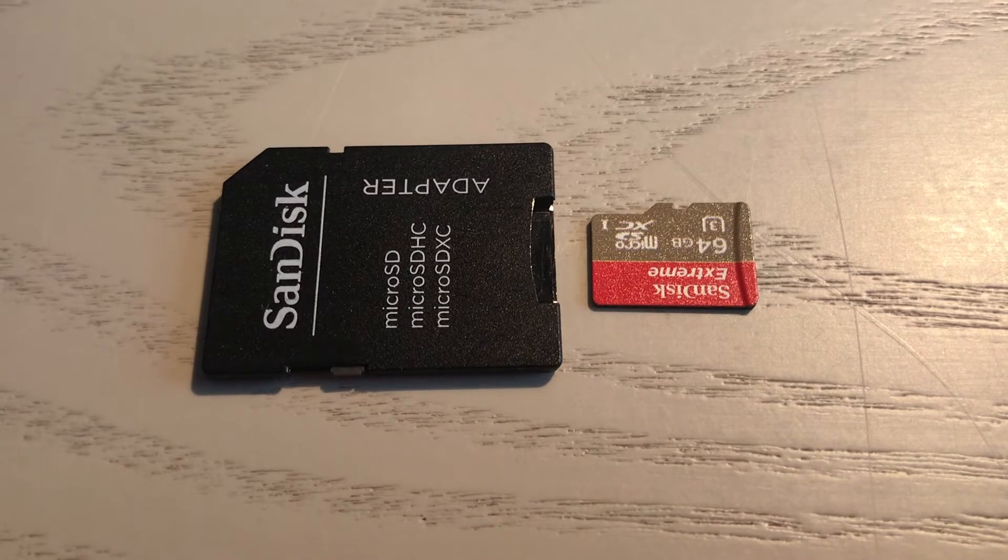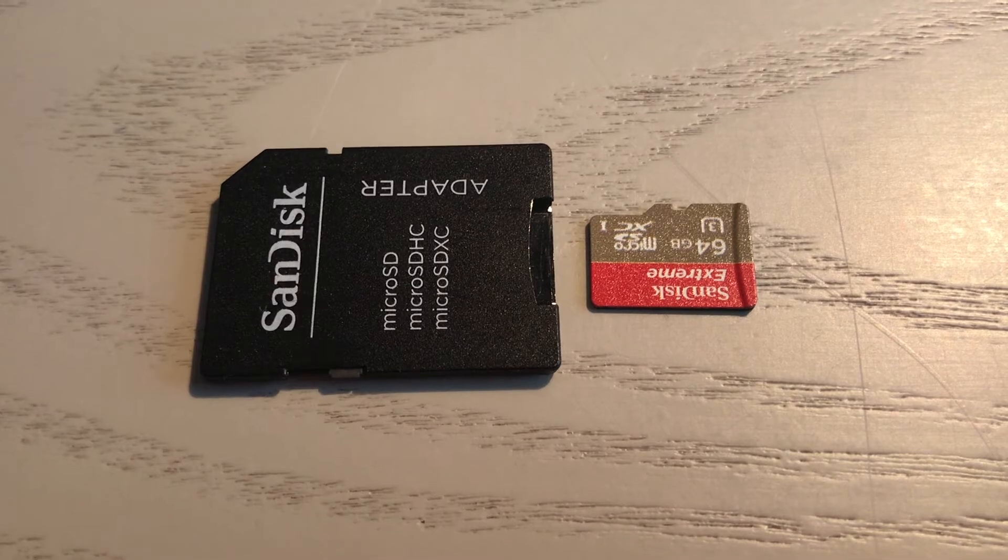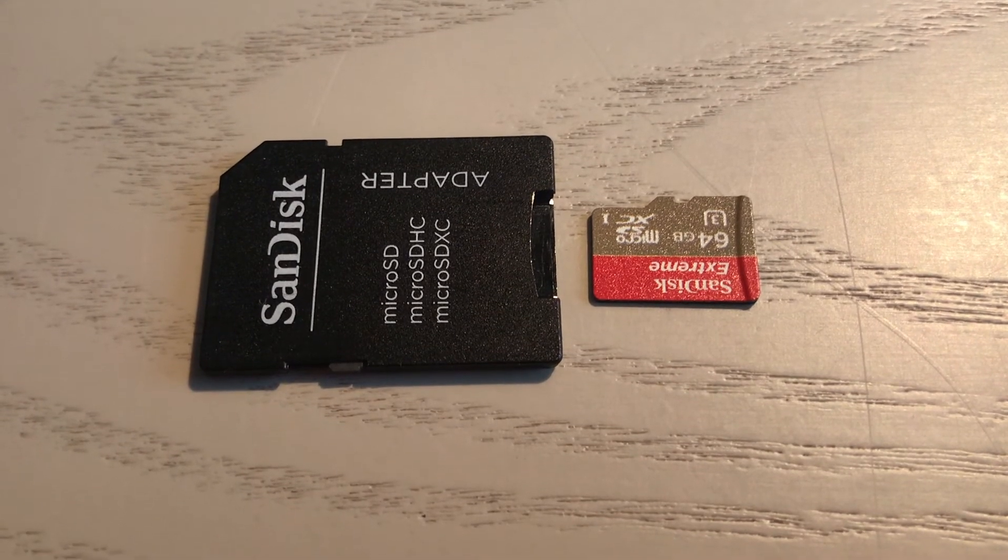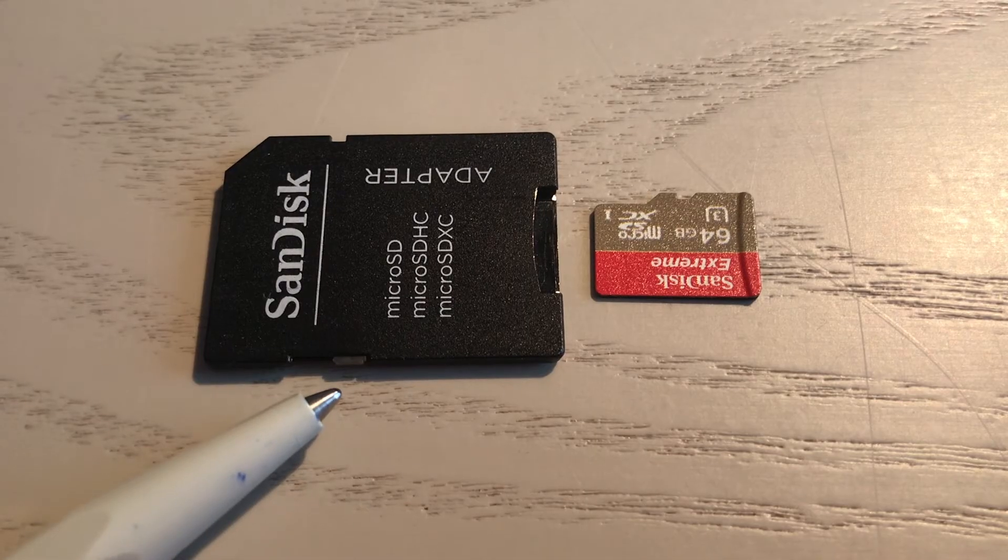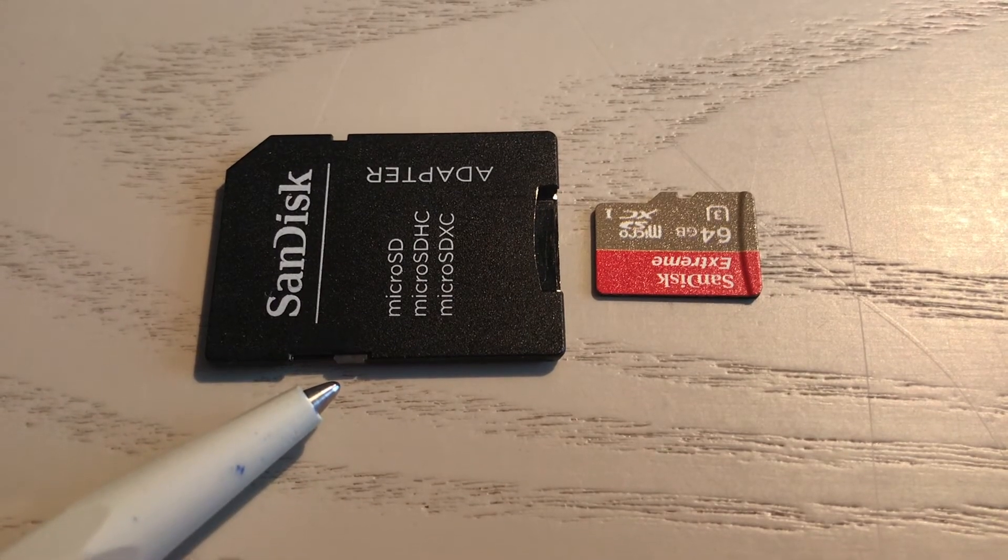So this is basically the micro SD card I'm using with its adapter, and as you can see here, the gray thing.